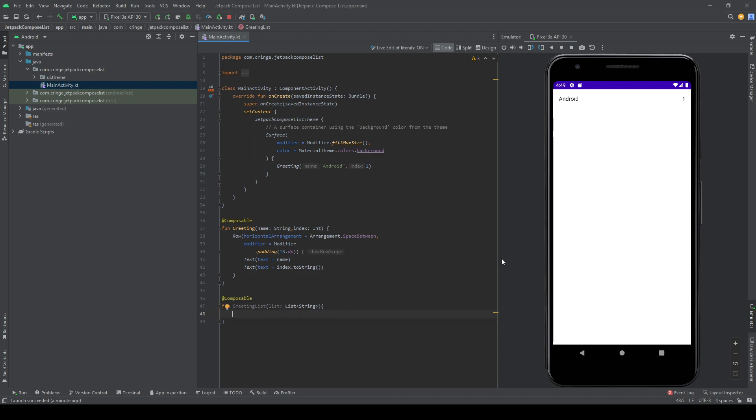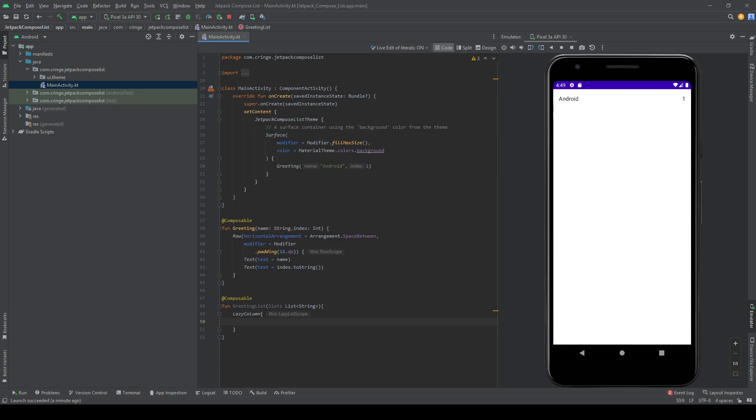And in this list, I'm going to use something called lazy column, which is kind of like a very simplified recycle view, and we don't need any kind of content here. So in this lazy column, I want to loop through my list of items.